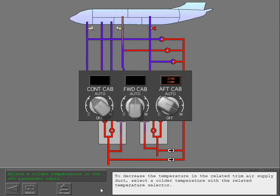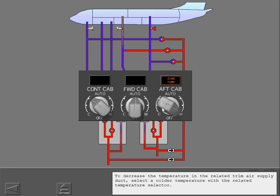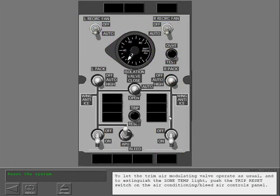To decrease the temperature in the related trim air supply duct, select a colder temperature with the related temperature selector. To let the trim air modulating valve operate as usual and to extinguish the zone temperature light, push the trip reset switch on the air conditioning bleed air controls panel.